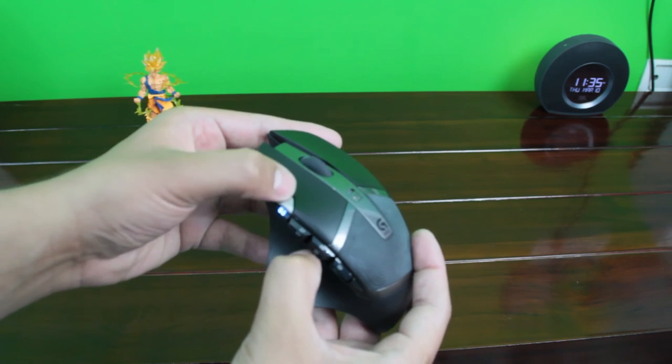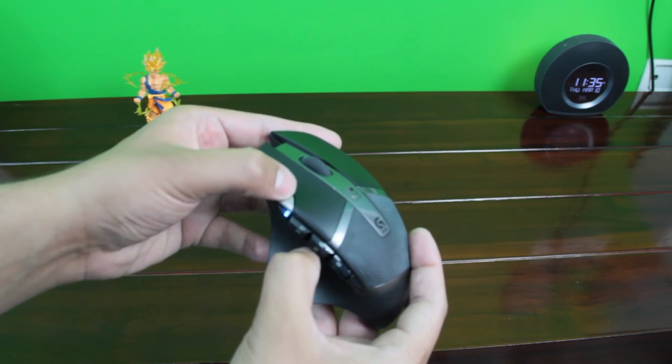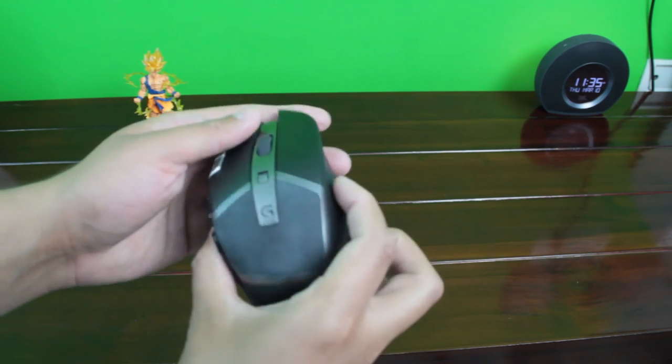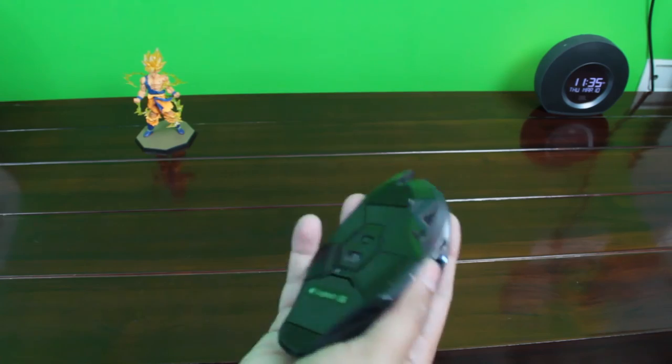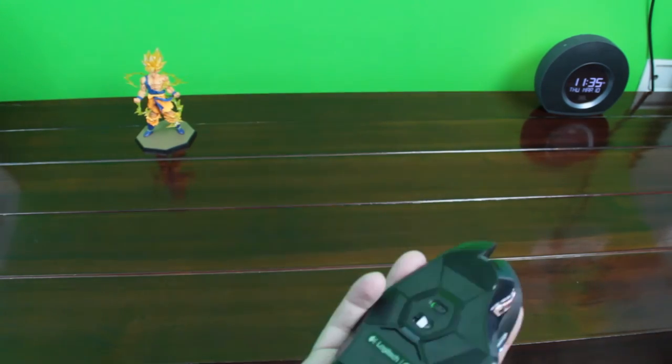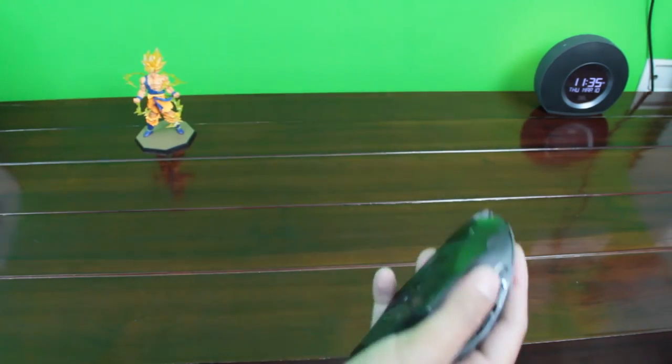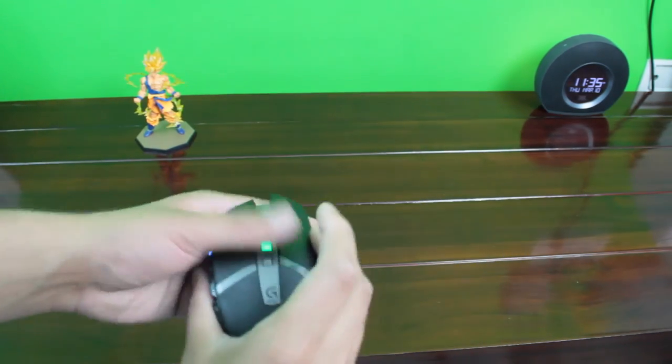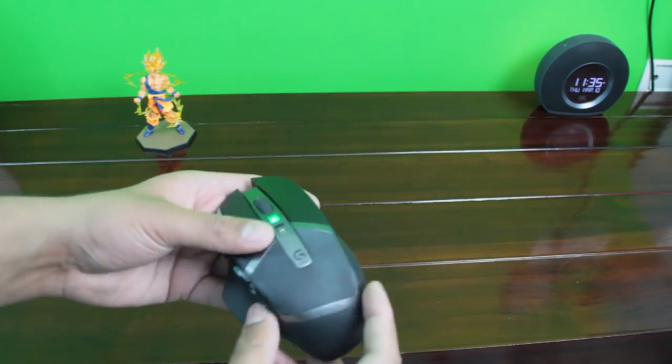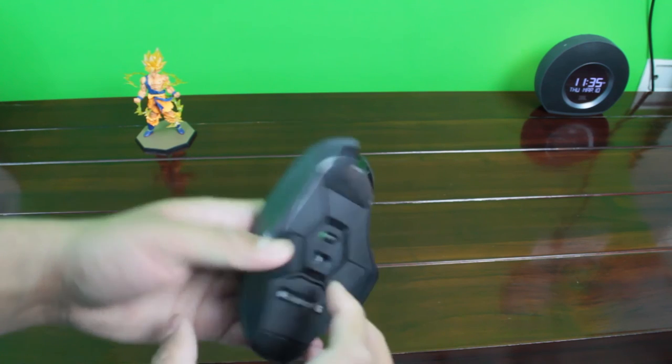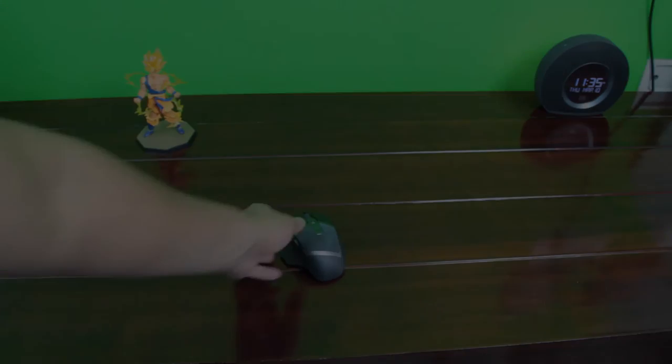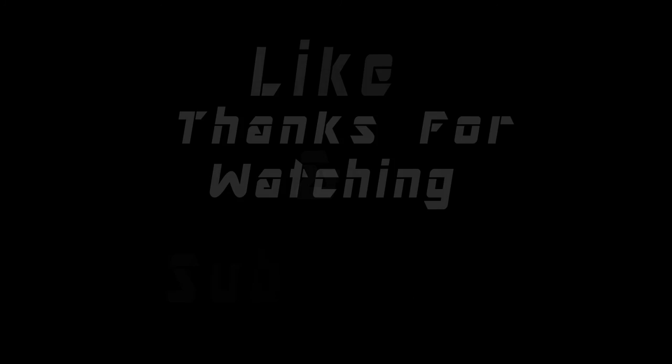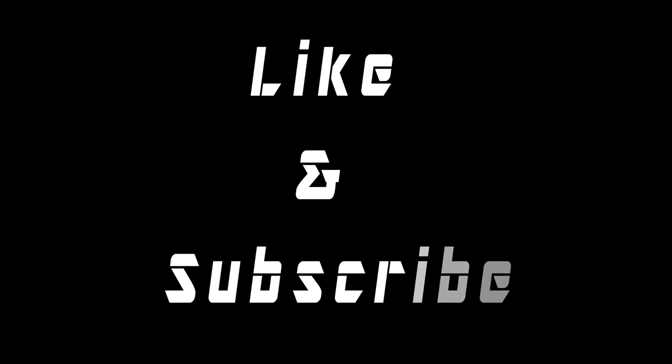This is a great mouse for gaming and also for productivity and the build quality is amazing. This mouse is built to last and it can take up any type of rough usage. So please like this video as it will help me a lot and also subscribe to my channel for more. Stay tuned. Later.